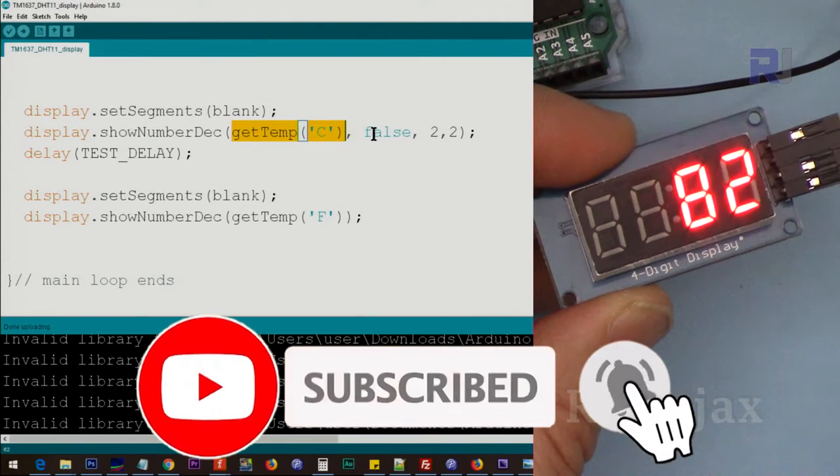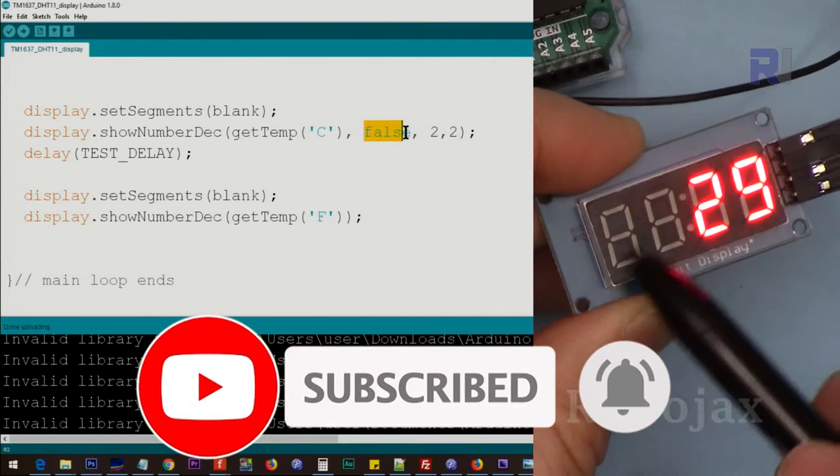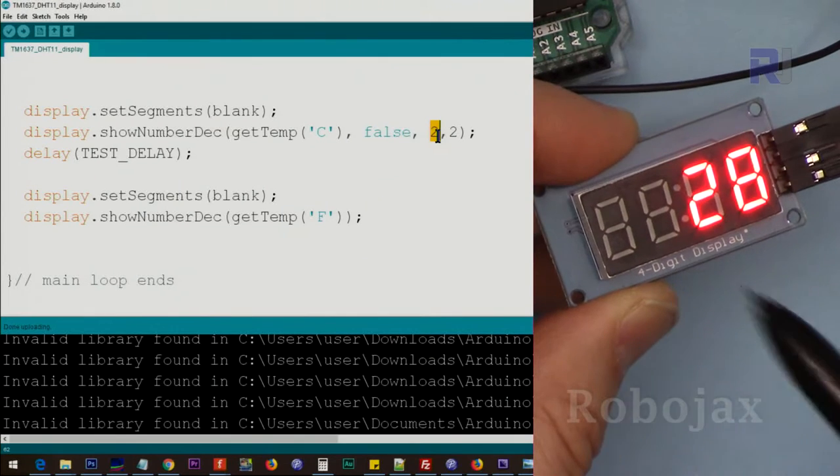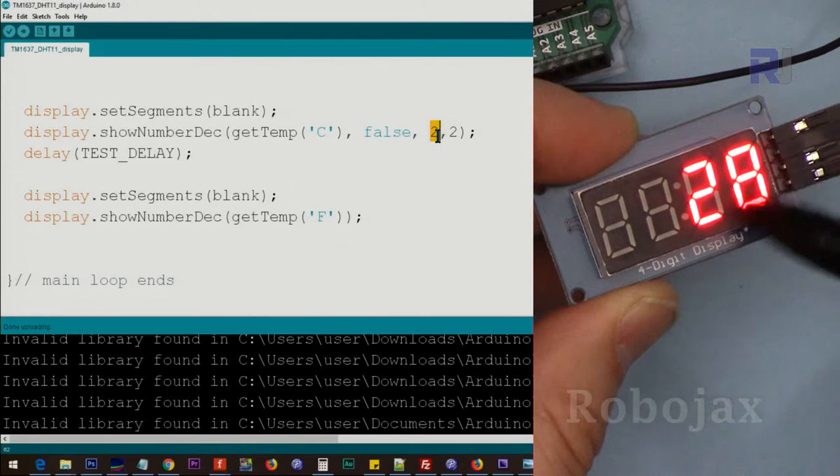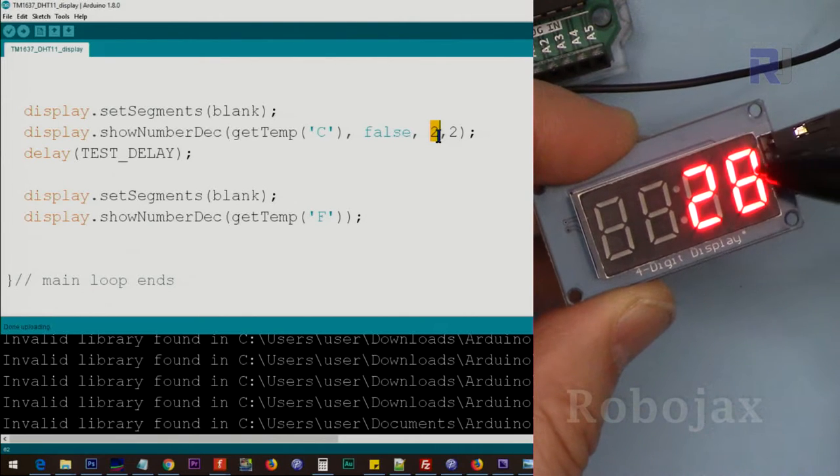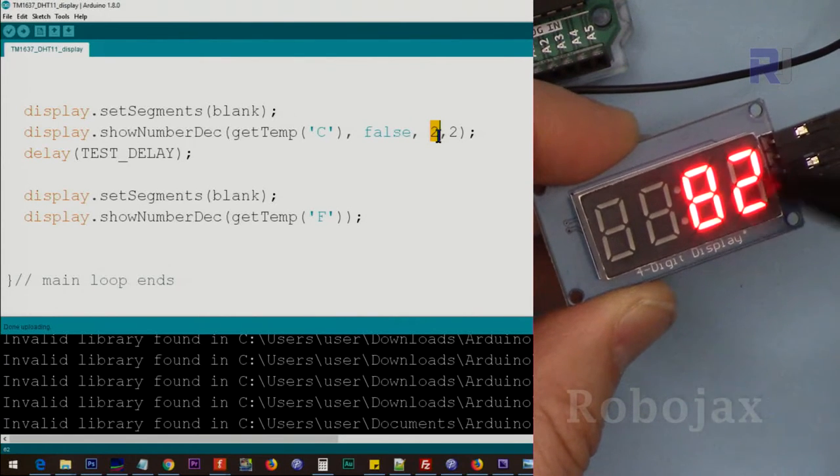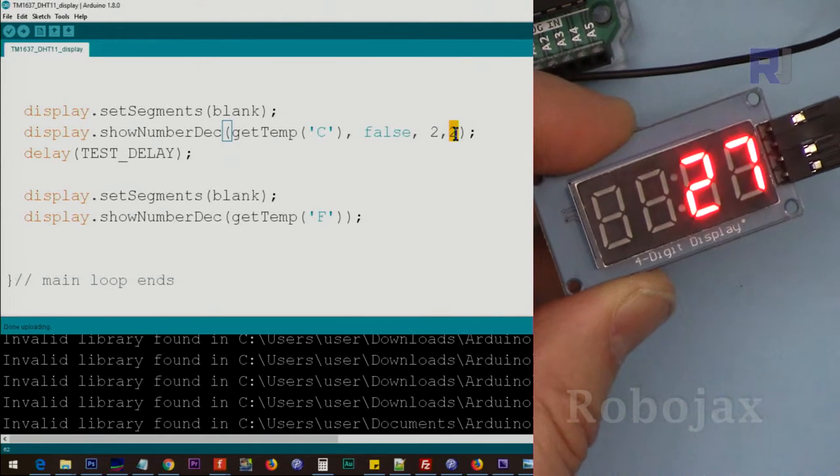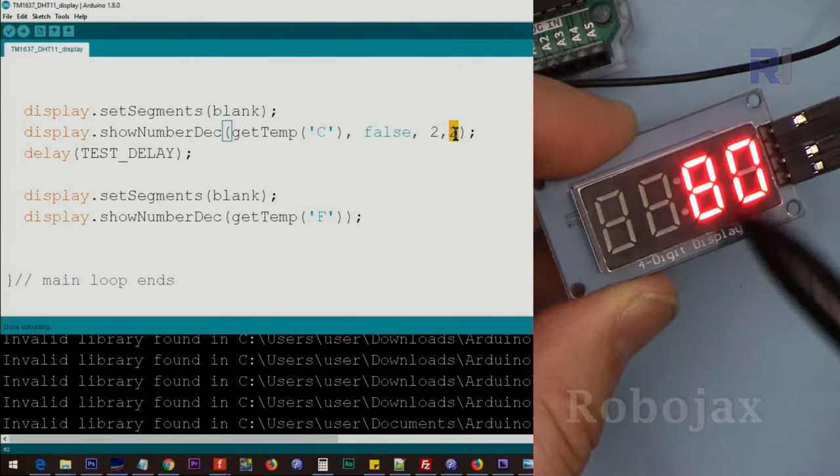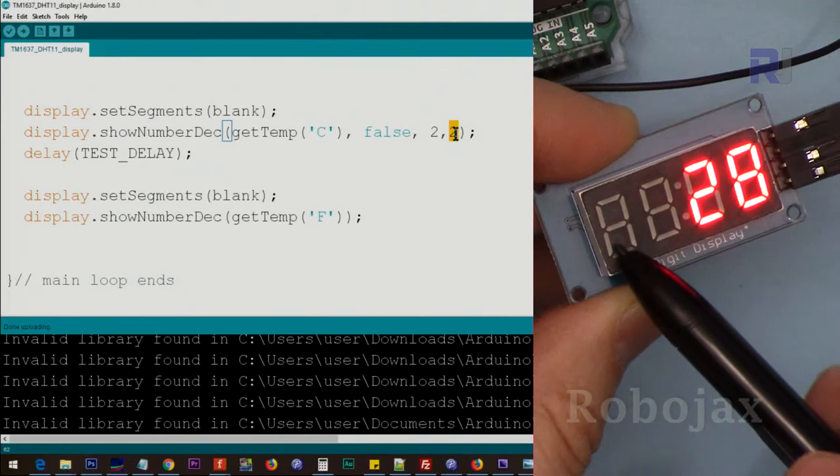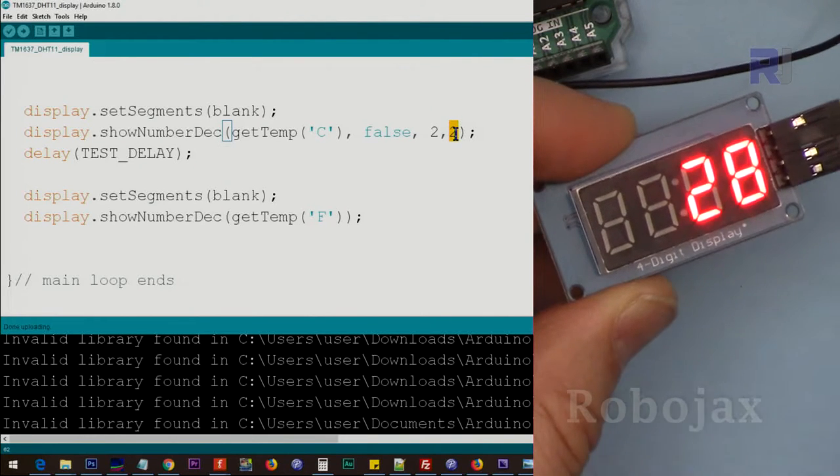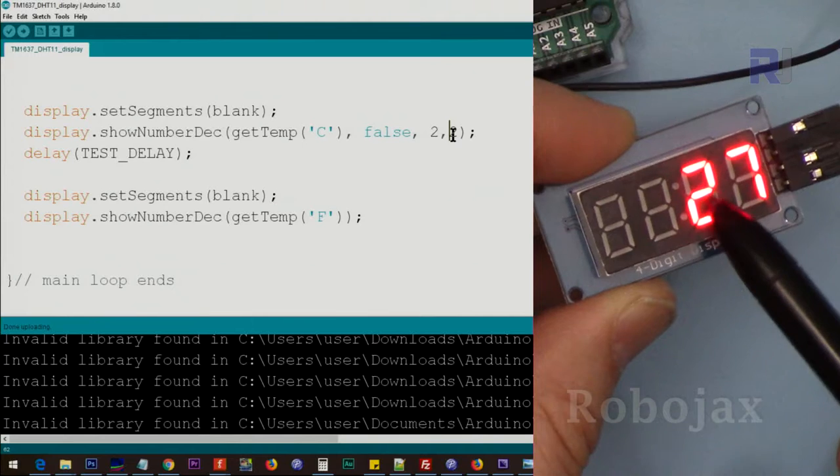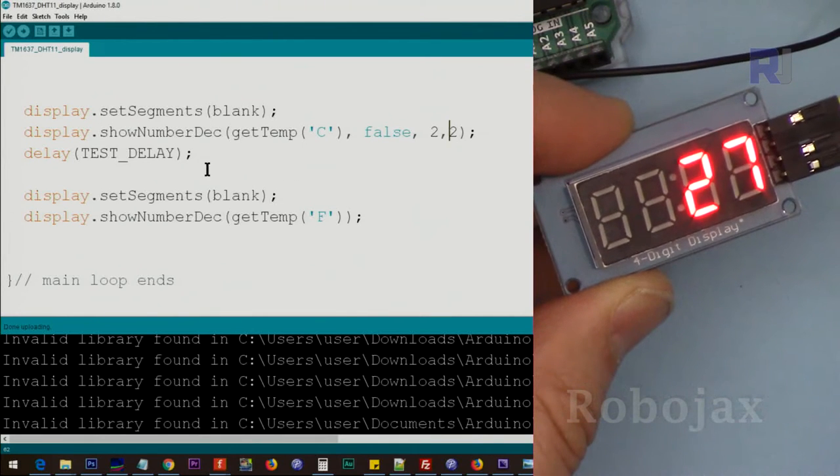And then this false means no zero before this, and this two means length of the digits. In Celsius this cannot go above 50, and this two means the position for the two digits. We start from digit zero, digit one, digit two. If we say two it will start from this point.